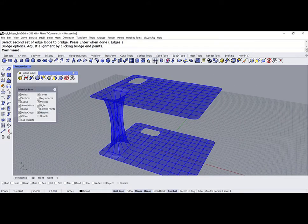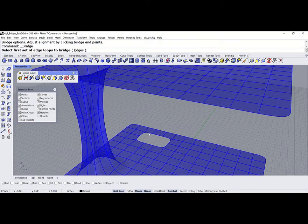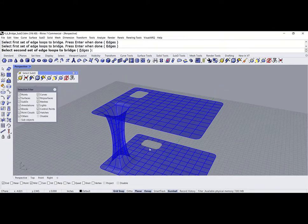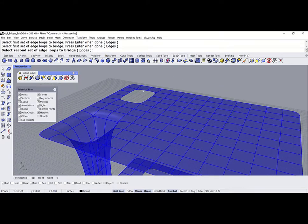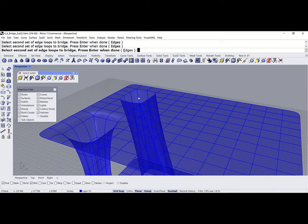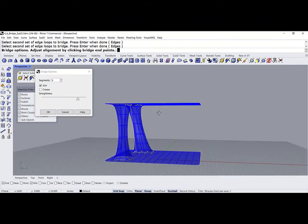You can also make it a little less straight. Alright, we can decrease the segments to 5 and hit OK. I'm happy with that bridge. Let's repeat it. Let's select the edge, double click to select the whole loop, enter. And do the same on the top. Select, double click, and enter. So, now we have the bridge.